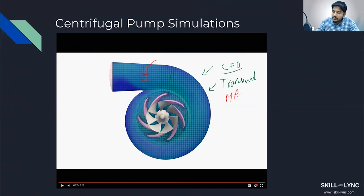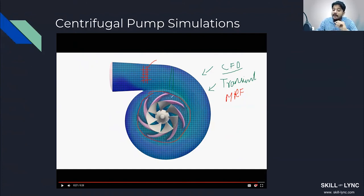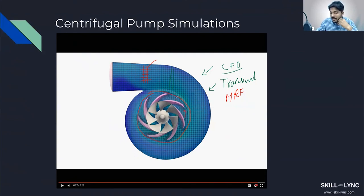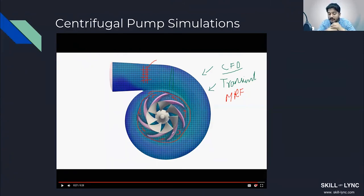The alternate option is a technique called MRF — Moving Reference Frame. In most cases, people use MRF where the impeller is not rotating; it's stationary. What you do is create a zone around the impeller, and inside that zone you add an additional source term to the momentum equation to capture the effect of rotation. This is an approximate way of simulating flow through a centrifugal pump.